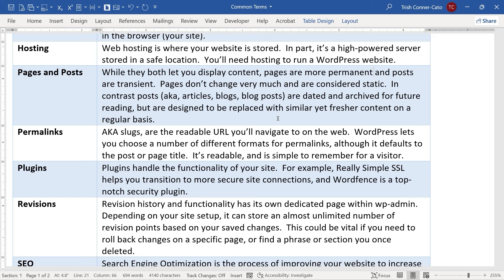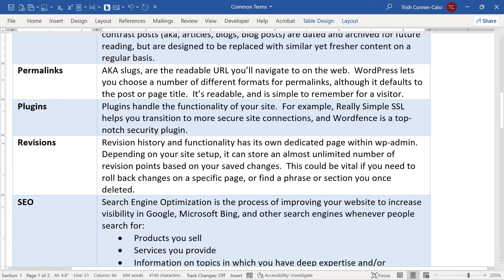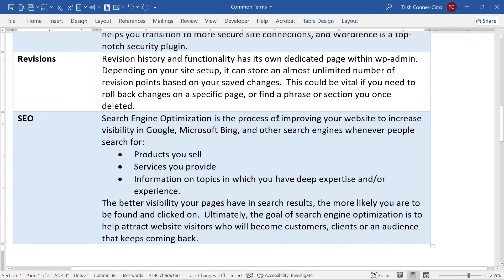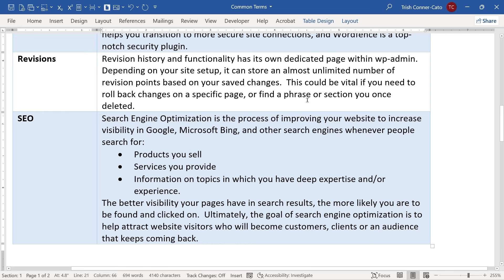Plugins handle the functionality of your site. For example, there's a plugin called Really Simple SSL, which helps you transition to more secure site connections, and one called WordFence, which is a top-notch security plugin. The core WordPress out of the box does not have much functionality — you add functionality to your site via plugins. SEO stands for search engine optimization, and it's the process of improving your website to increase visibility in Google, Microsoft Bing, and other search engines when people search for products you sell, services you provide, or topics in which you have expertise.